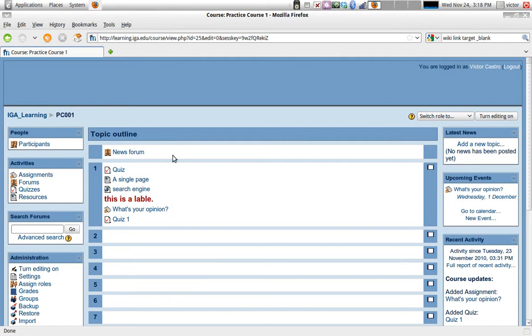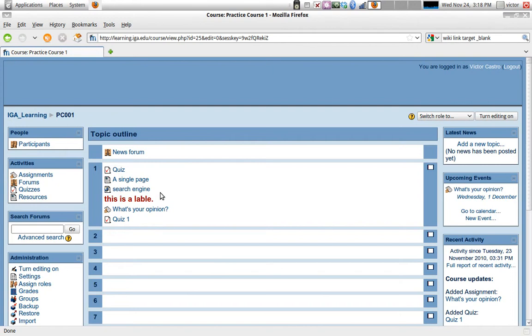In our last video, we finished adding an activity and specifically we added a quiz. So this is the course that we've been working on, and right now we're going to manage and take a look at some options to manage the flow of the course.